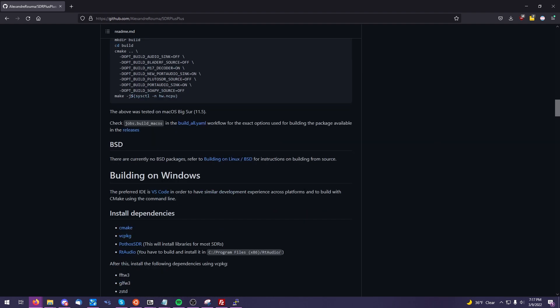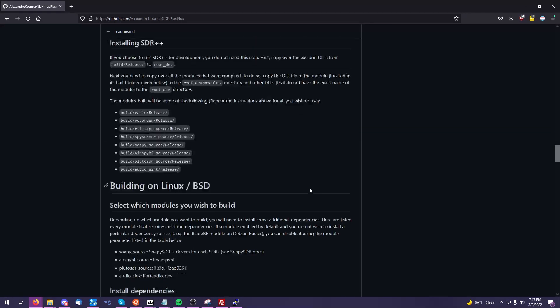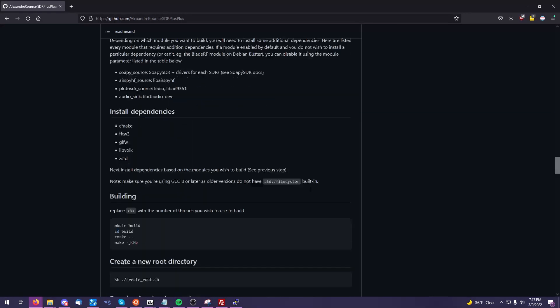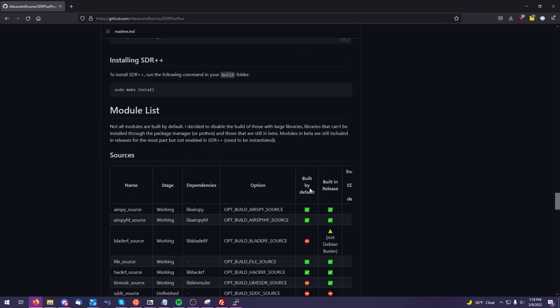So that we can use SDRs such as the RTLSDR, AirSpy, and other software-defined radios.